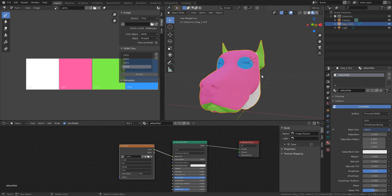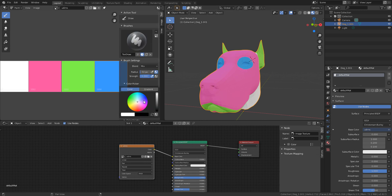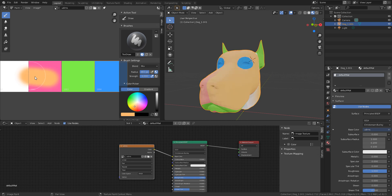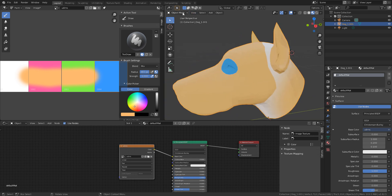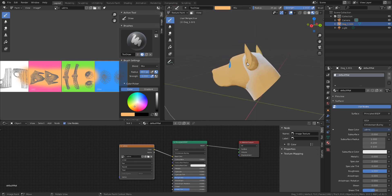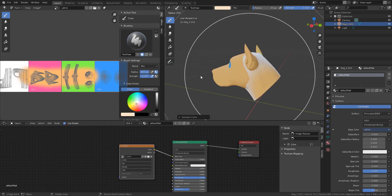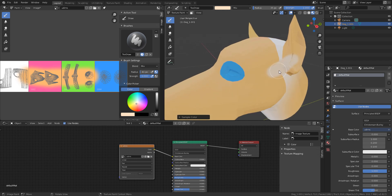You can now paint across your entire UDIMs. Just come here, select the color you want to paint with, press F on the viewport to increase the brush size, and paint — you can now paint across the UDIMs, which is really cool. It opens a lot of doors, and you can still come over to the 3D viewport and paint there too.